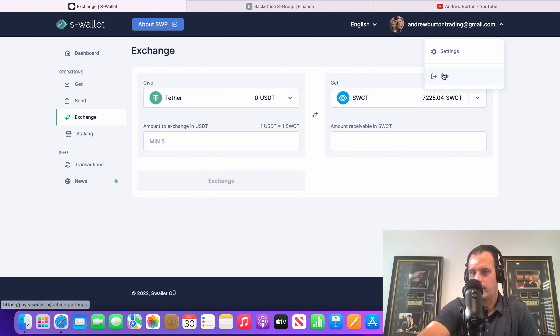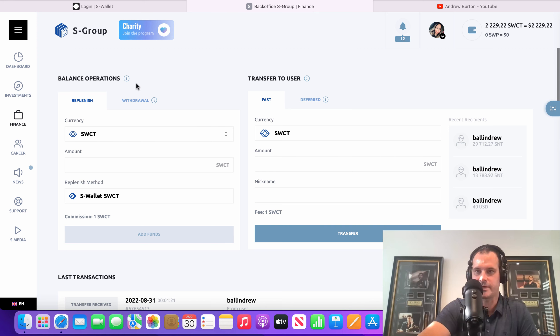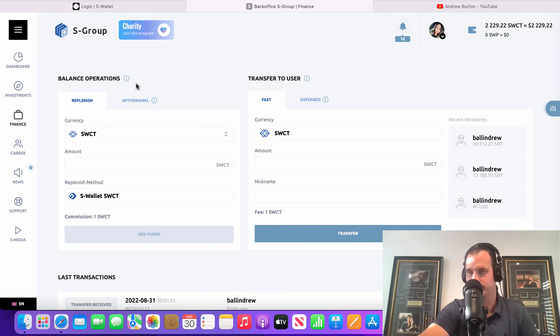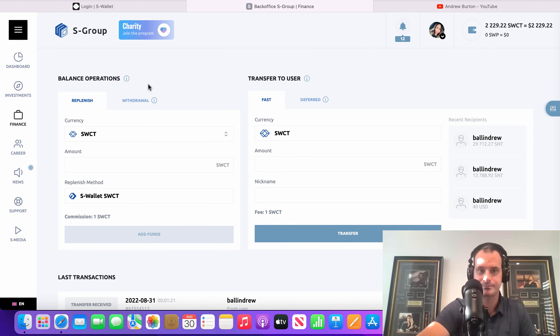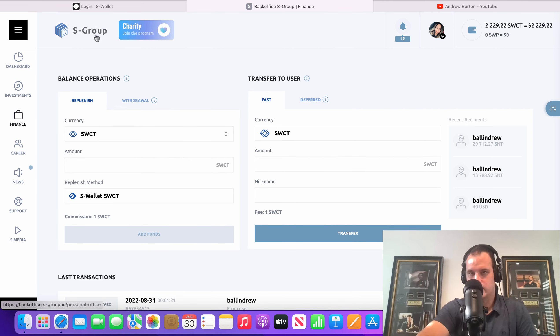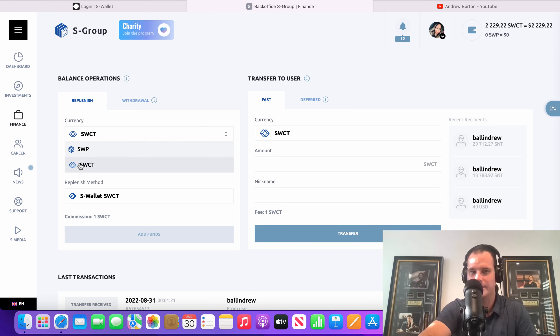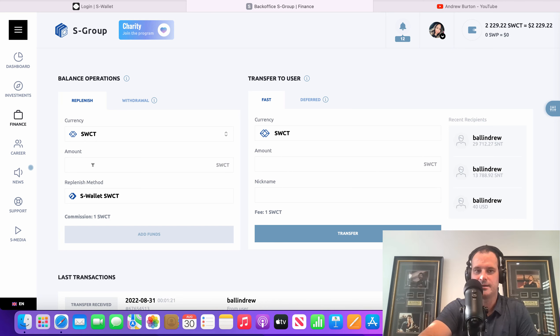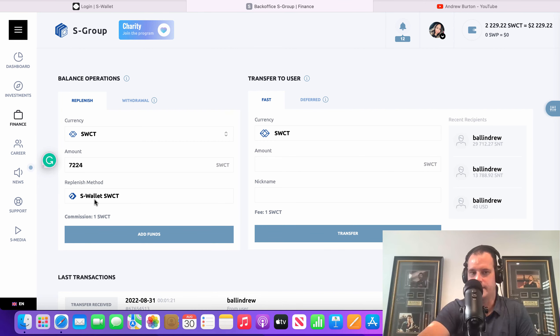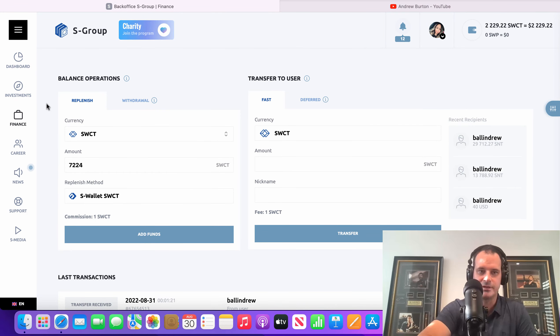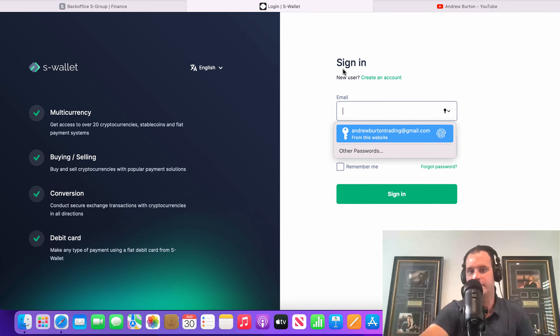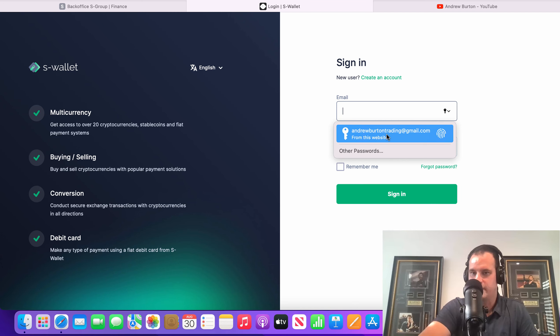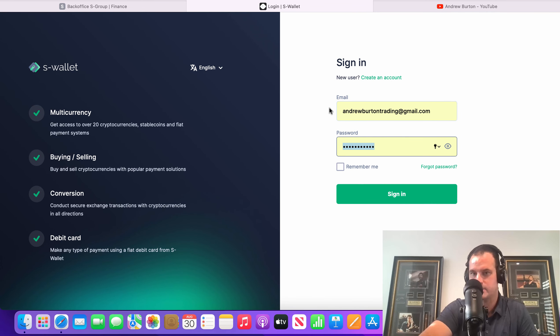You're going to want to come up here. You're going to go to exchange when your currencies are in here, when you've funded. Then say you've funded with Tether. You're going to click Tether, and then you're going to click the SWCT currency. I don't have any Tether there, so I can't show you this because I already did it. But then you're going to click Max. There'll be a Max button right there. Click Max, and then click on Exchange, and it'll convert it over into SWCT, which is a flat currency. Think of it kind of like Tether, another flat currency.